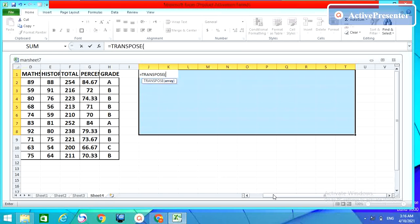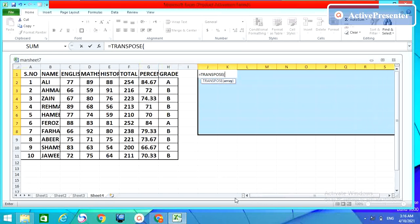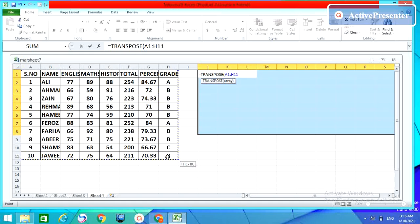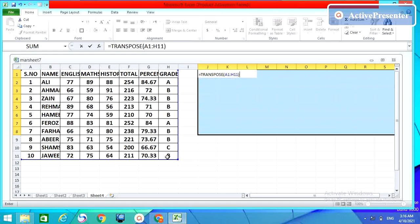Write the formula TRANSPOSE. An array, you just select your table. The table is selected and close the bracket.